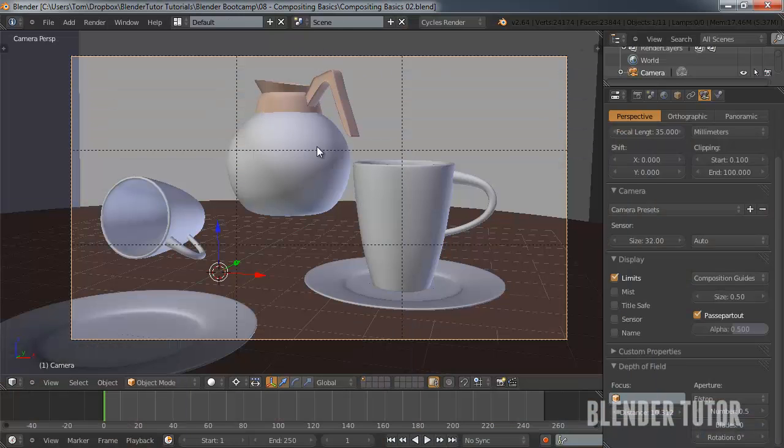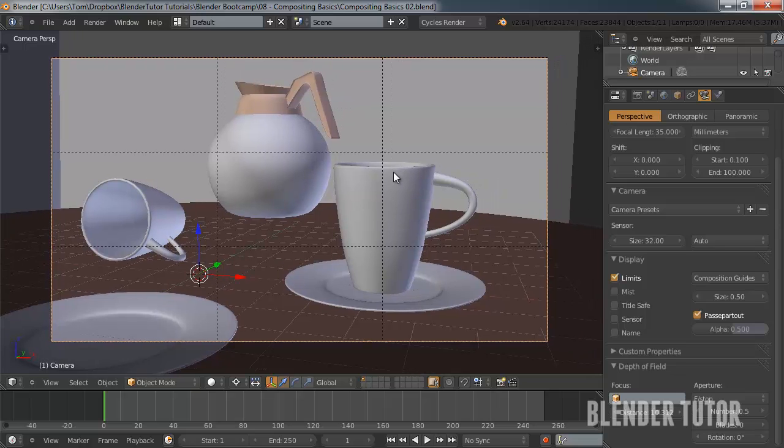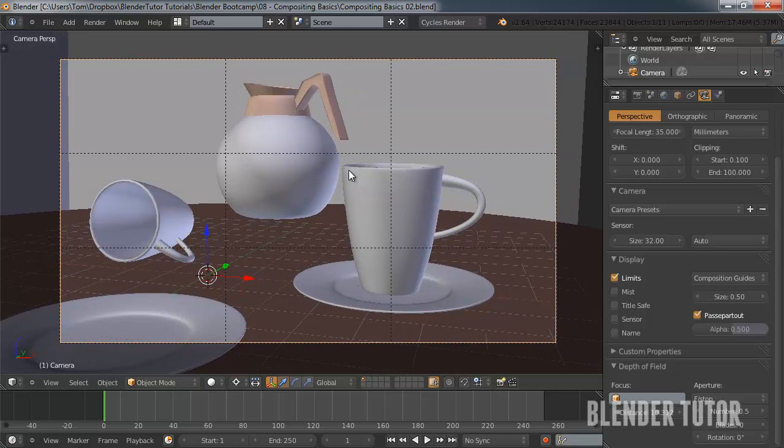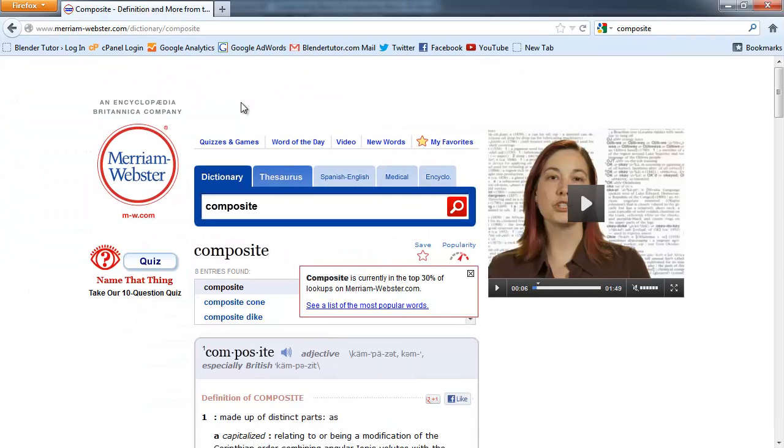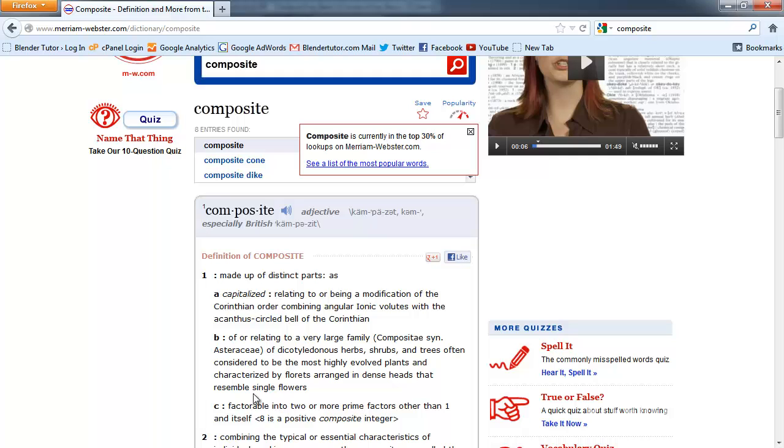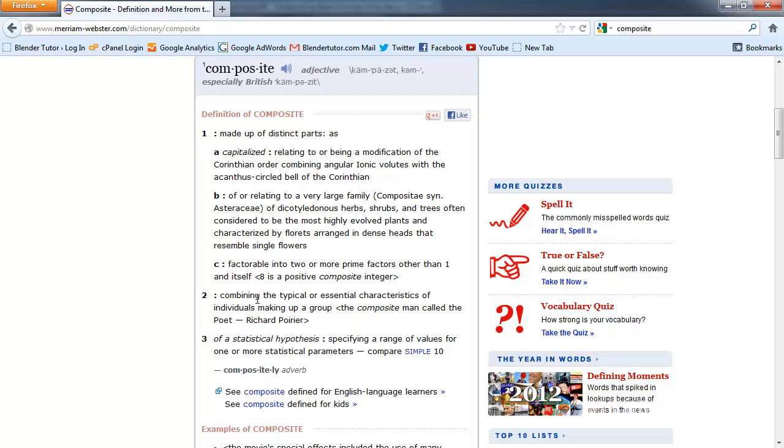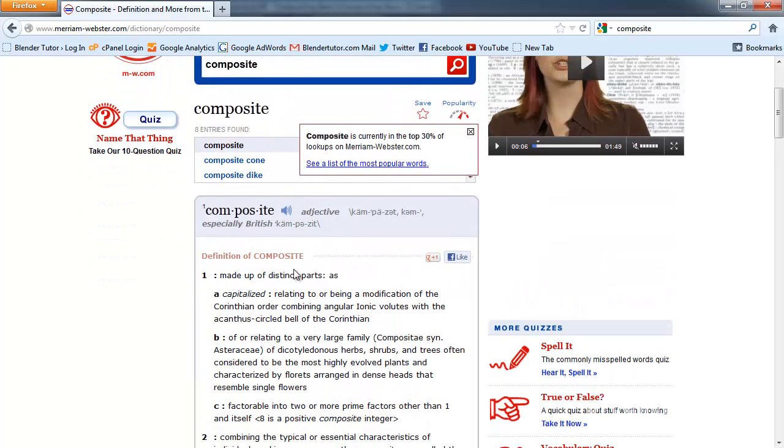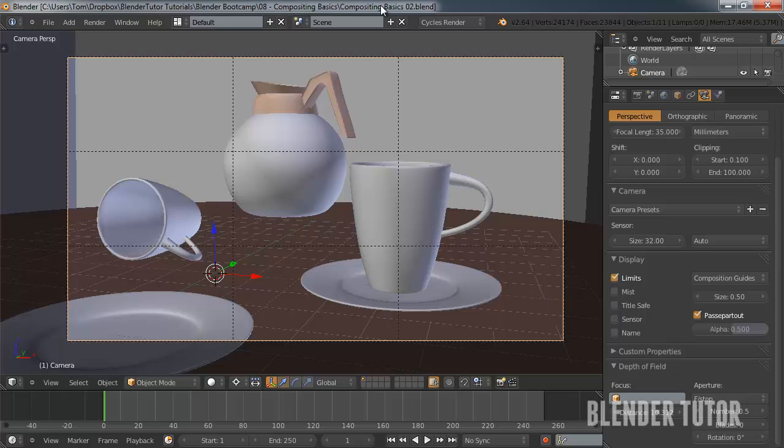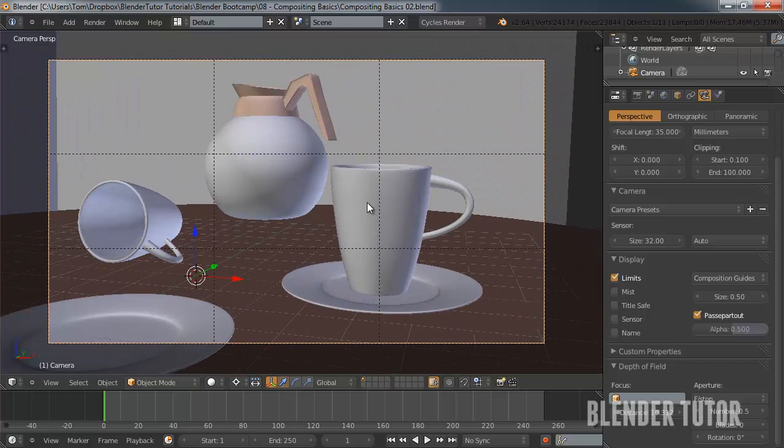Right here I have our scene that we left off on in our rendering tutorial right before this. Before I get into actual compositing I'd like to just define what compositing is. In general, composite means made up of distinct parts. Basically compositing means combining multiple parts into one group or in our case one image. So that's exactly what we're going to be doing. We're going to be combining multiple things into one image to finish our render.